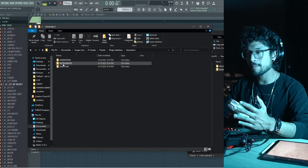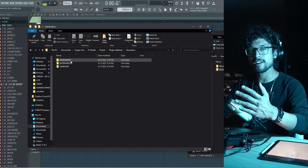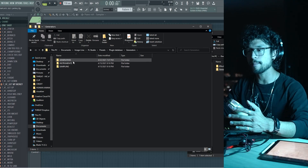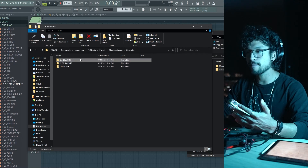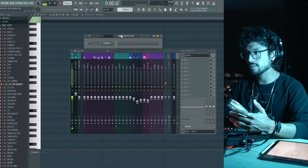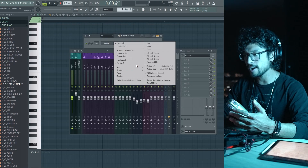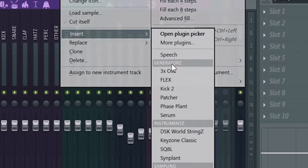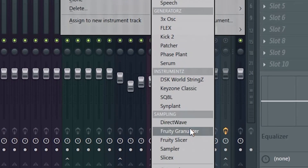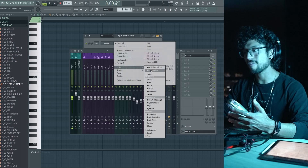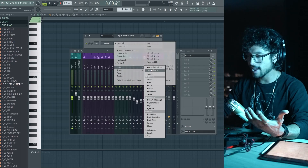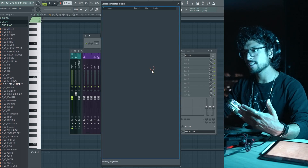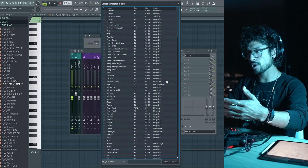In my case, for my generators I created three folders: generators, instruments, and sampling. These are the ones I mostly use. So when I go to insert, you can see I have generators, instruments, and sampling. And if I want one that's not in there, I can easily just go to more plugins and the rest of the plugins will come up.